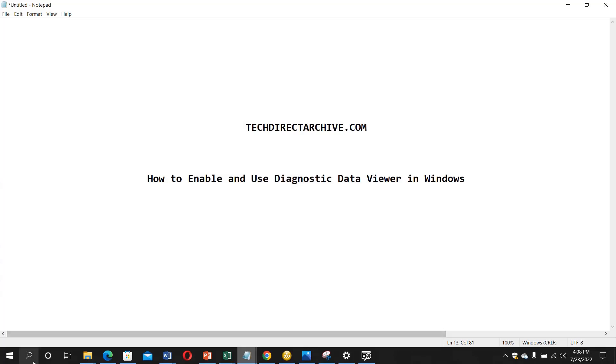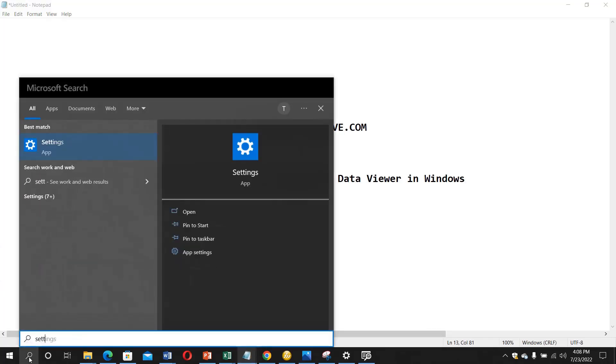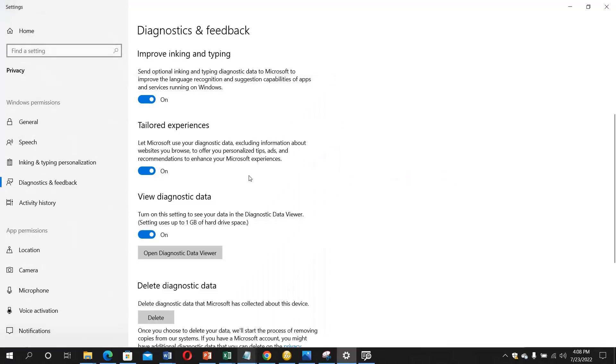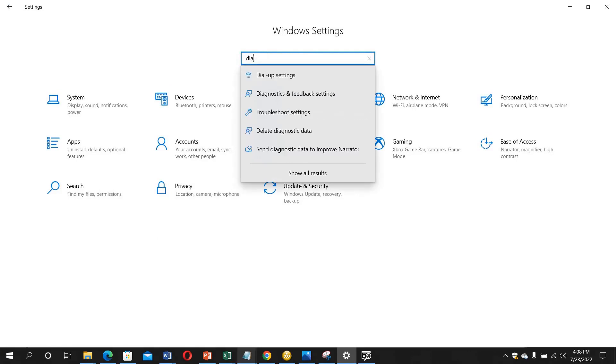So what you need to do is go into the settings. When you open the settings, I've already opened these settings, but assume it's not yet open. Just type Diagnostic, and when you type Diagnostic, you just click on it.